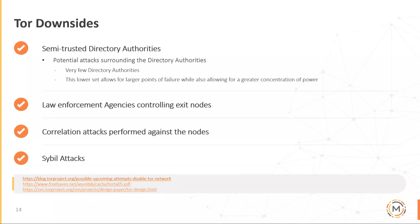Downsides of Tor: its documentation says semi-trusted directory authorities, but they are trusted directory authorities and there aren't many of them — so we know the issues with any kind of trust there. Law enforcement agencies controlling exit nodes is a known problem, and academic papers have come out about it. We don't know the exact number of law enforcement agencies controlling exit nodes, but we know it's being monitored. Correlation attacks can be performed against nodes, and with a global passive adversary we expect all nodes to be compromised. Sybil attacks can also be carried out.